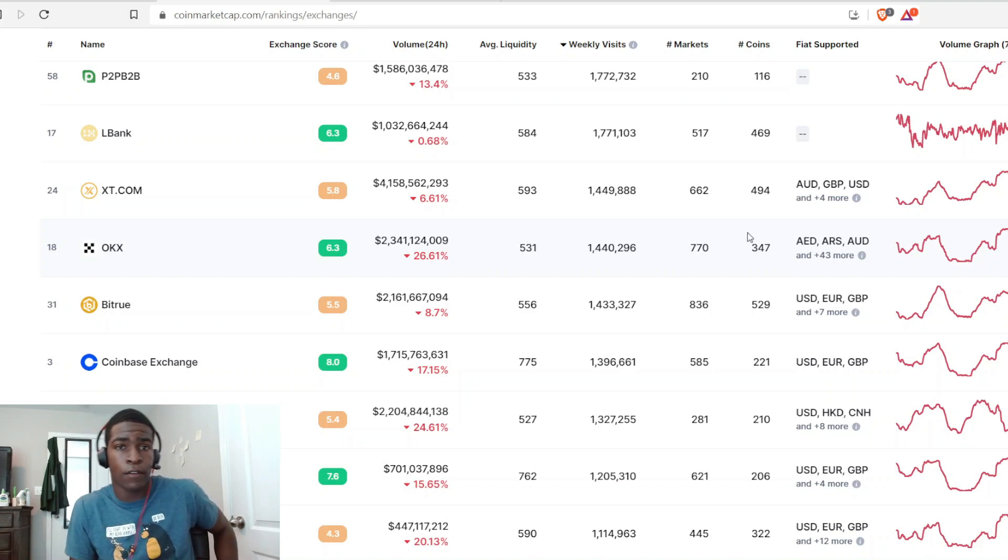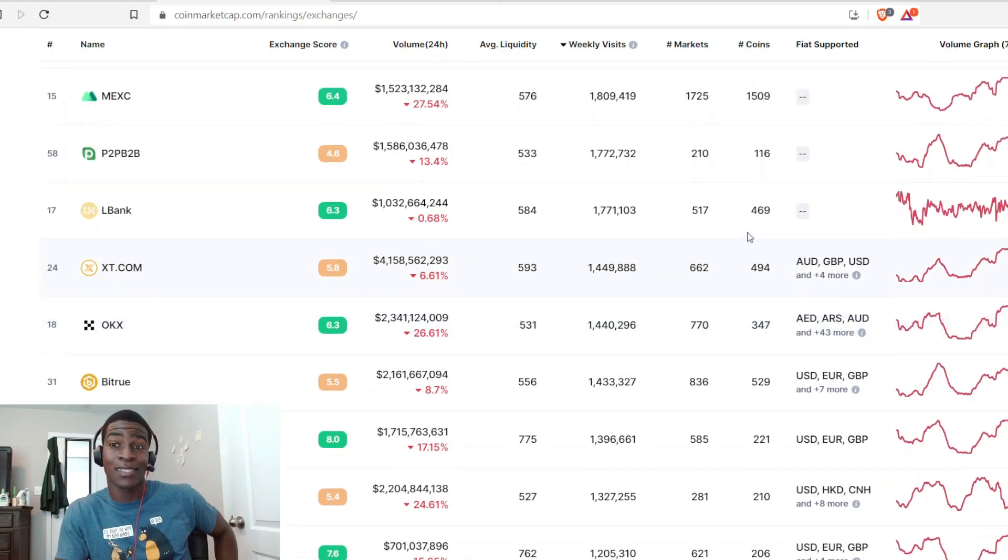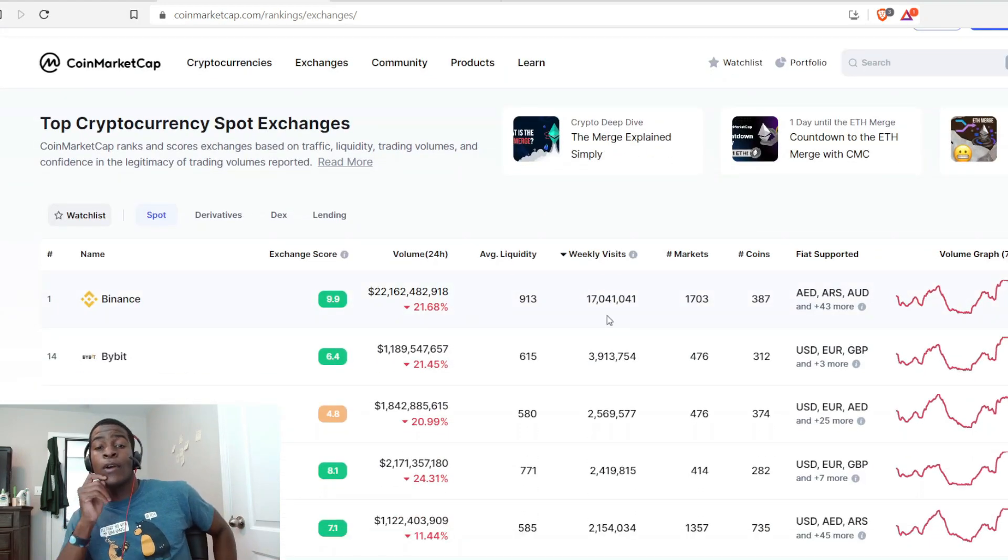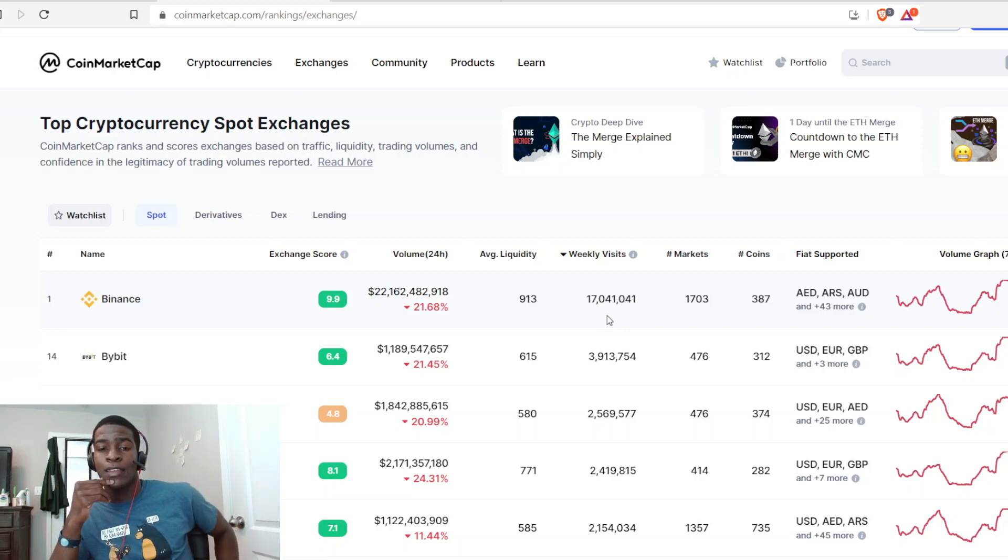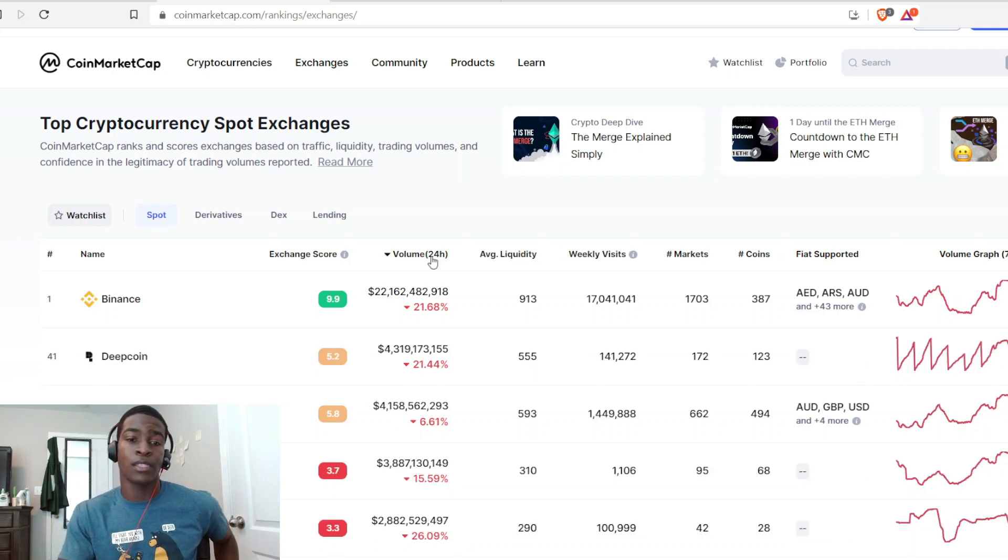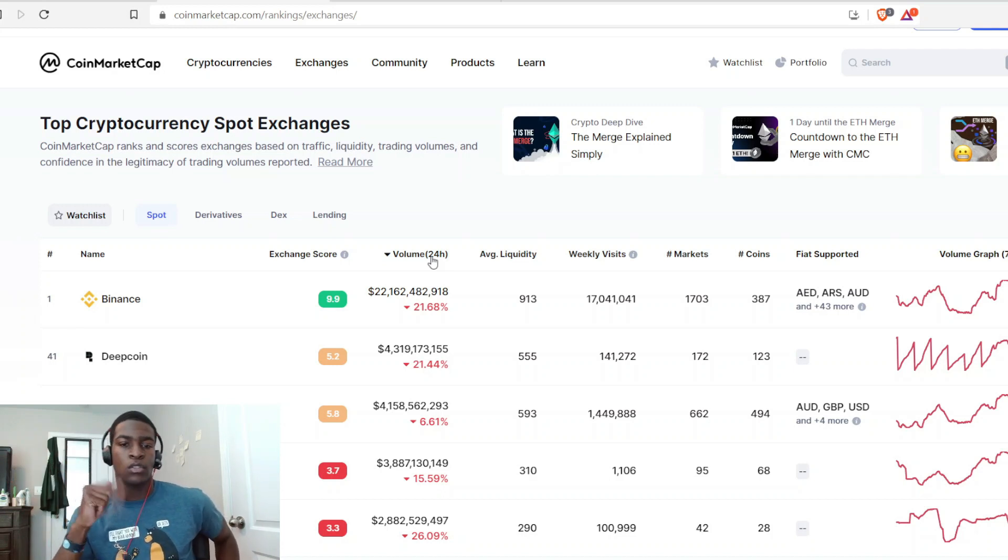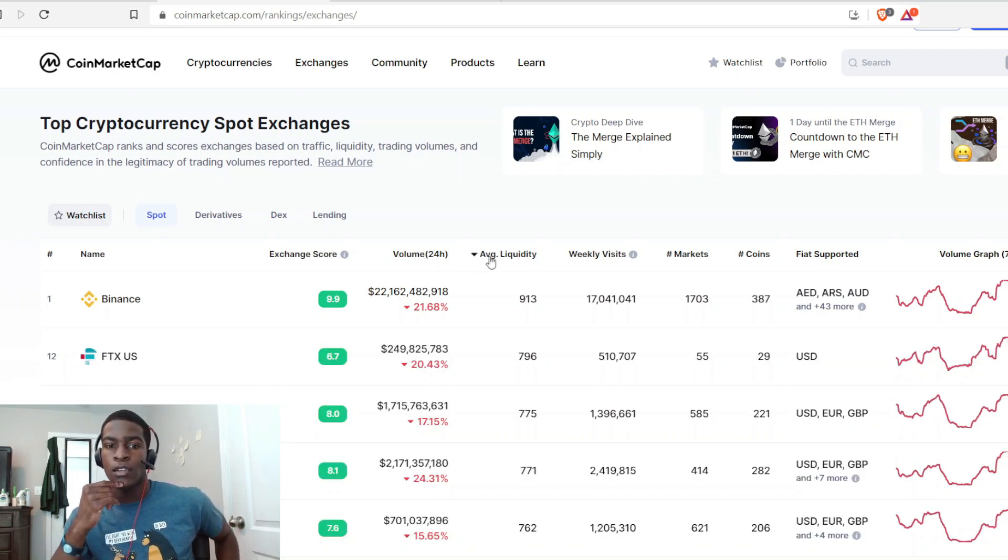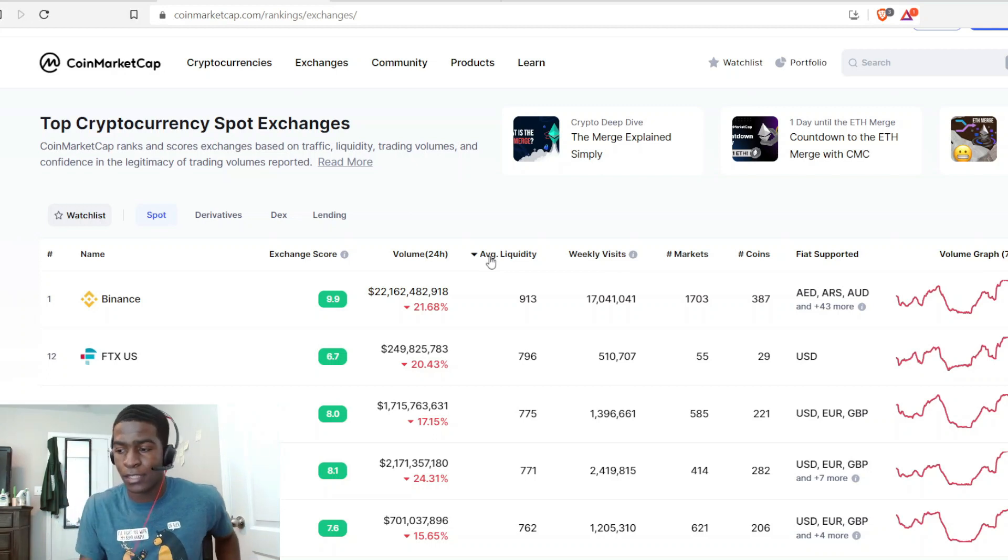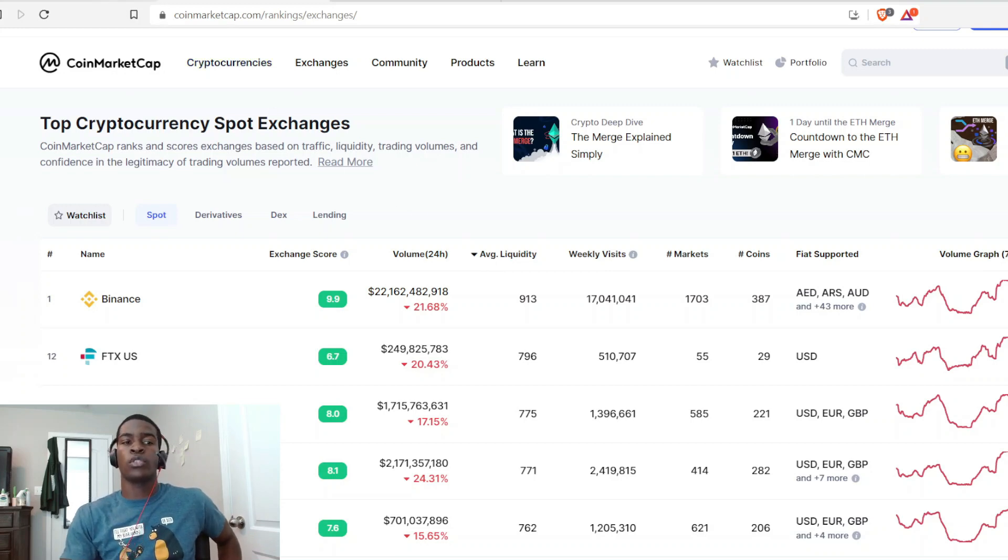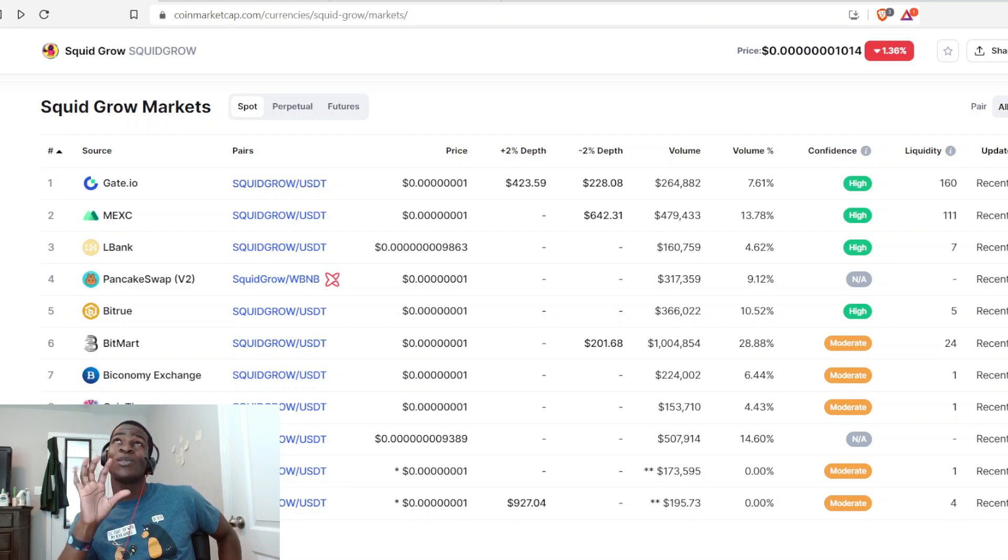Here's where we segue into this next portion of the video. Let's talk about Binance. Yes, I said Binance, the big guy. The one that's number one in weekly visits, number one on CoinMarketCap, number one in almost every category. The volume, the weekly visits, the exchange score, the average liquidity—number one in everything. That is Binance.